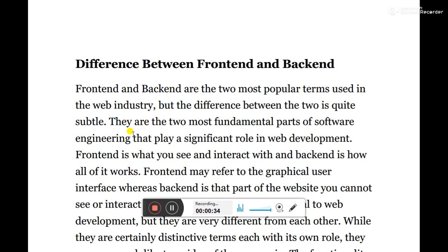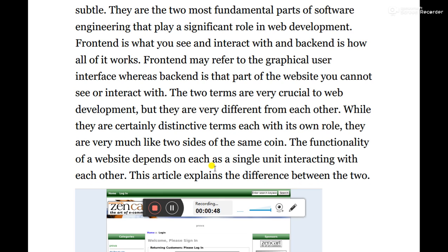They are the two most fundamental parts of software engineering that play a significant role in web development and also in other types of development. Front-end is what you see and interact with, and back-end is how all of it works. Front-end may refer to the graphical user interface, whereas back-end is the part of the website we cannot see or interact with. The two terms are very crucial to web development but they are like two sides of the same coin.